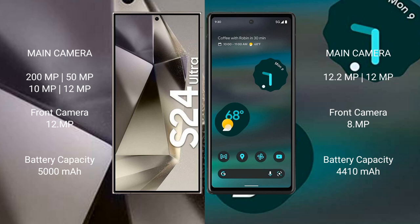The Samsung Galaxy S24 Ultra has a quad camera setup: 200MP, 50MP, 10MP, and 12MP, with a 12MP front camera. The Google Pixel 6a has a dual camera setup: 12.2MP and 12MP, with an 8MP front camera.